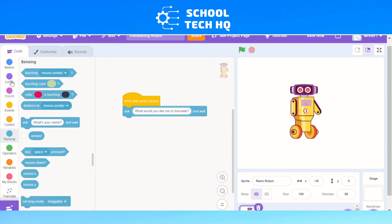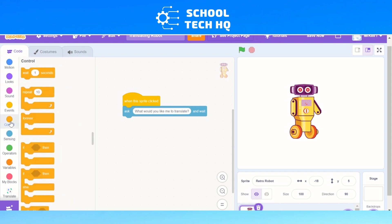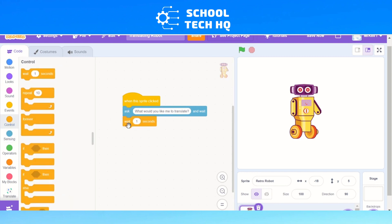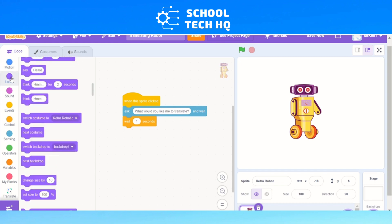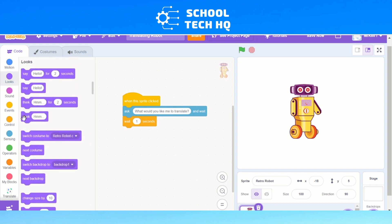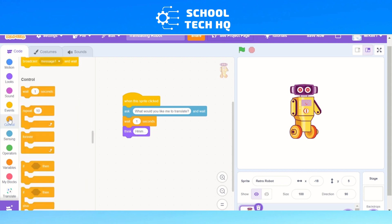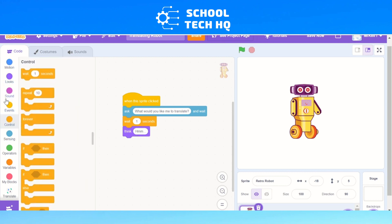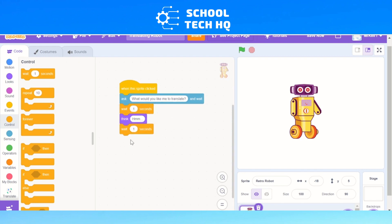To do that, we're going to add a wait. Go to Control and add a 'wait one second'. After that wait, we're going to add a Think block — because we want it to look like it's actually thinking before it responds. We'll add a Think in here. Then we're going to add another wait, so go back to Control and add another wait.